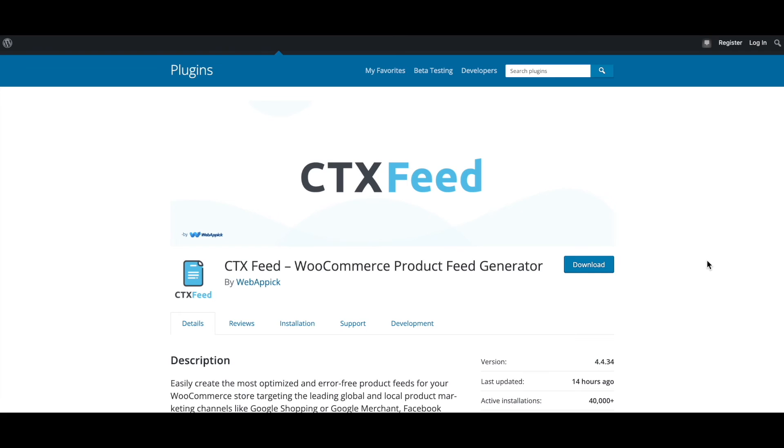There you go guys. Now you know how to download the error reports from Google, Facebook and Pinterest. If you have any questions or issues, you're welcome to reach out to us at support at webappic.com. I hope you guys found this video useful. Please leave a like and subscribe to this channel for more videos like this. I hope everybody has a good day. Thank you very much.